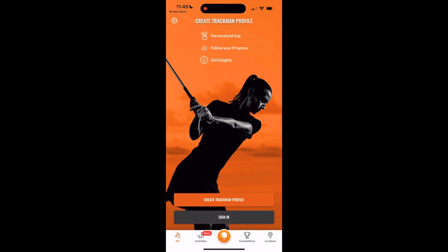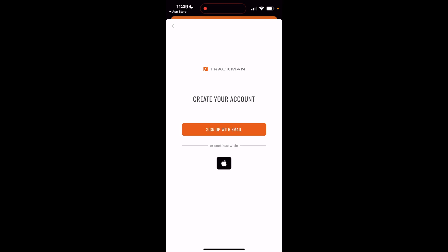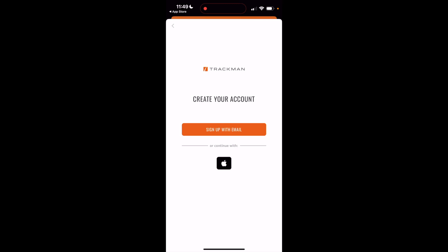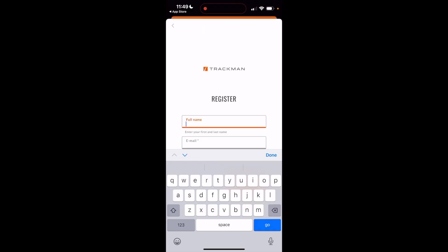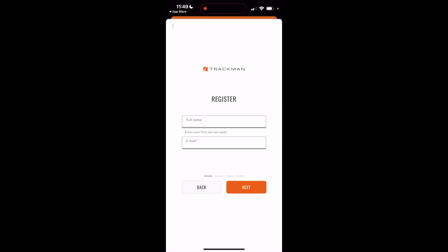Once you open it, it takes you to the create a profile screen on the TrackMan Range app. You're going to click on 'Create TrackMan Profile'. It will bring you to this screen — sign up with email — then fill in your full name and email address and follow the steps to complete registration. Then you'll have a login to the app.